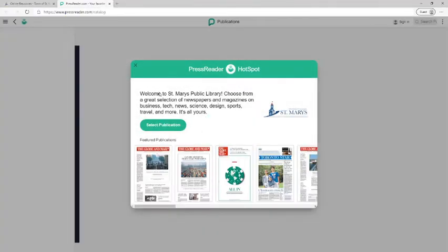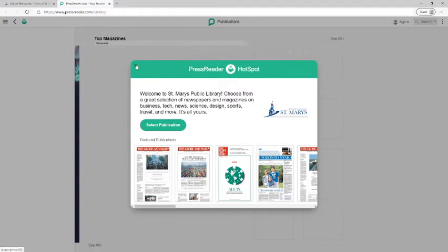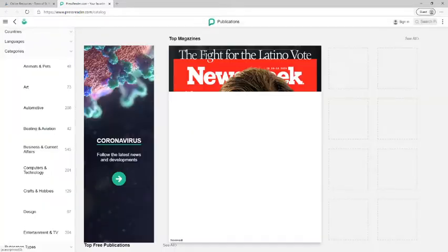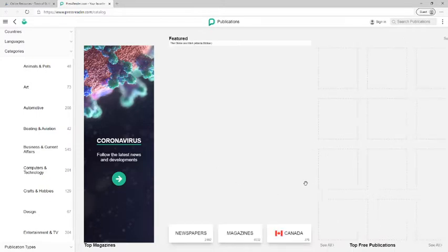Now you won't see this at home because this is a hotspot so I'm going to click out of there. But you should be taken to a page that looks like this.